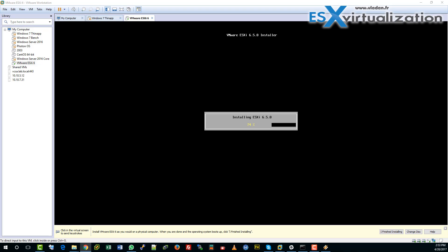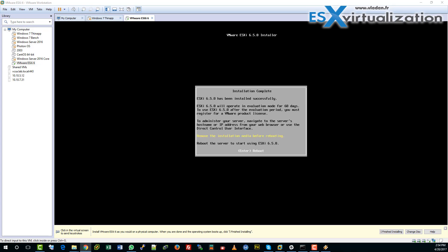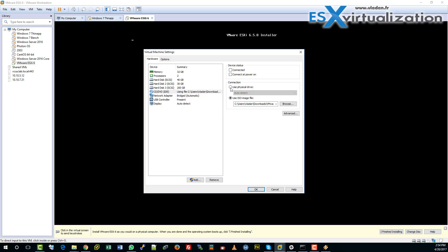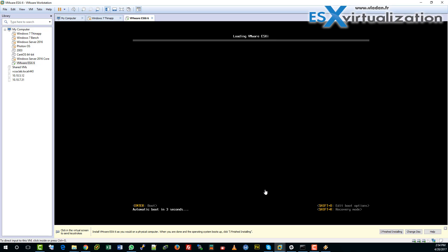As the installation continues, I can recommend that you create DNS records on your DNS server, which will be used for the vCSA appliance. This is important — otherwise you will get warnings and might get an error.